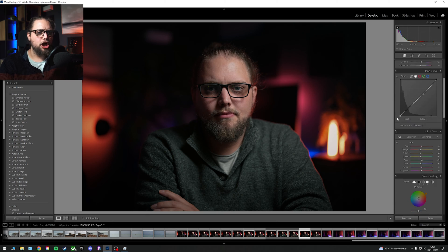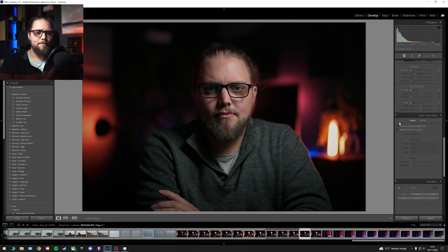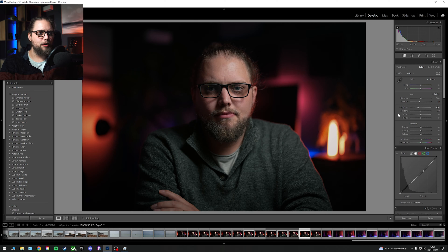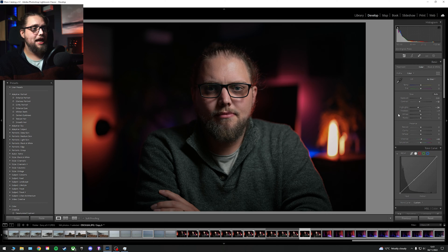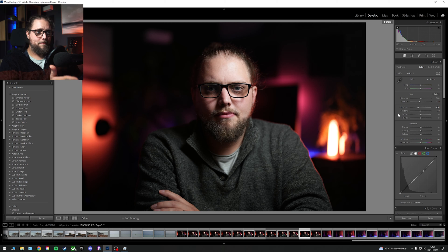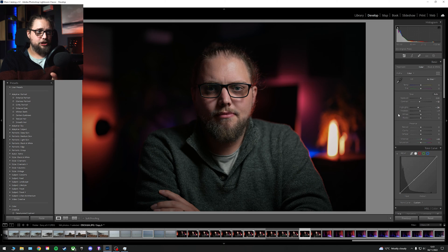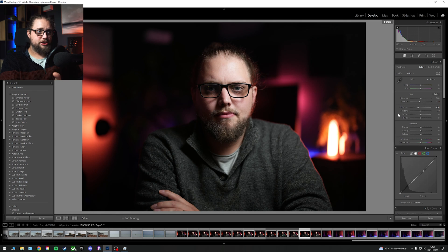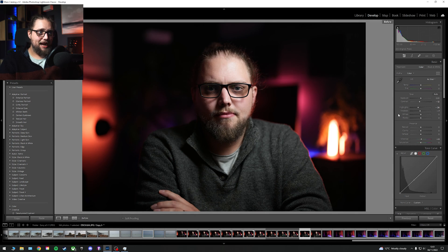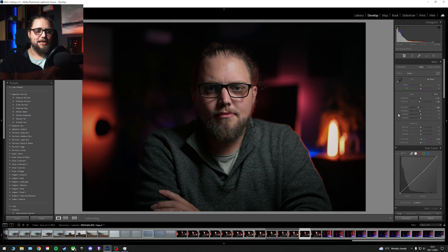So like I say, global edit done, nothing major, just some basic little edits to actually soften the light. If I was to press the backslash key here on my keyboard, you can see this is how the photo started and this is where it is now. So you can see the main thing I've done there is just tone down that light.